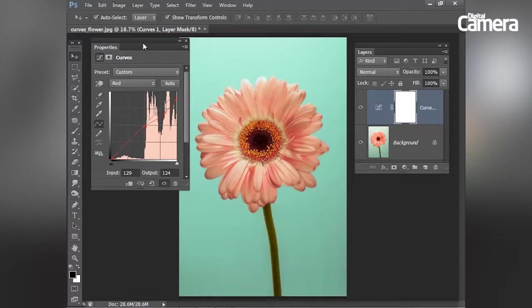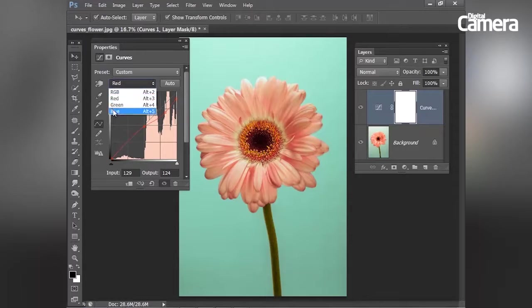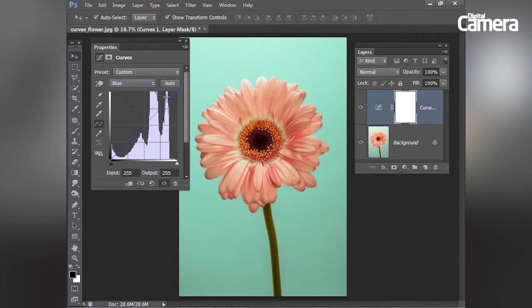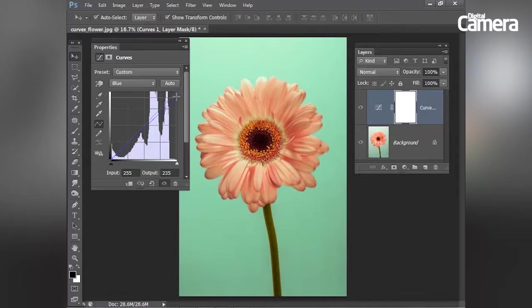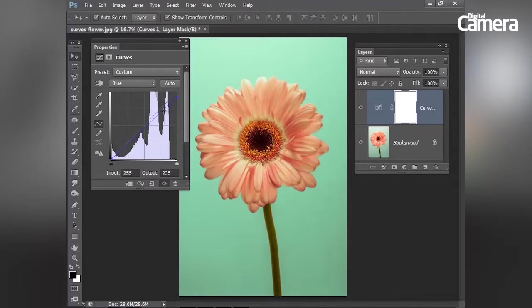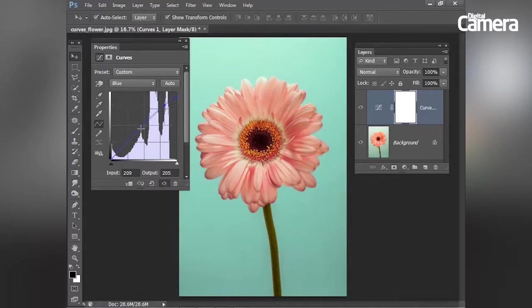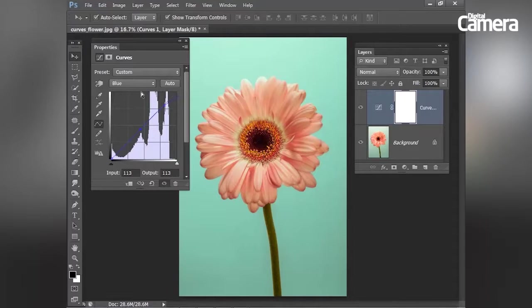Next, I'm going to move on to the blue channel. And again, I'm going to drag the blue point, the top point here down slightly. And this will add a touch of yellow into the highlights. And then I'm going to pin the rest of the blue line back into place, just like that.